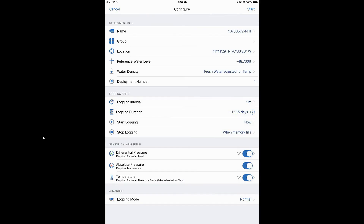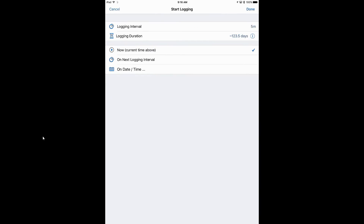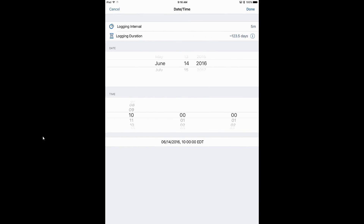We have basically 123.5 days worth of data before the logger takes its full memory action, which we'll talk about under Stop Logging. Under Start Logging, it asks how we want to start — we can start it now immediately, at the next logging interval (the next five-minute increment on your clock), or on a specific date and time, which is what we used to call a delayed start. This is a good feature if you have multiple loggers that you want to synchronize to the same start time.